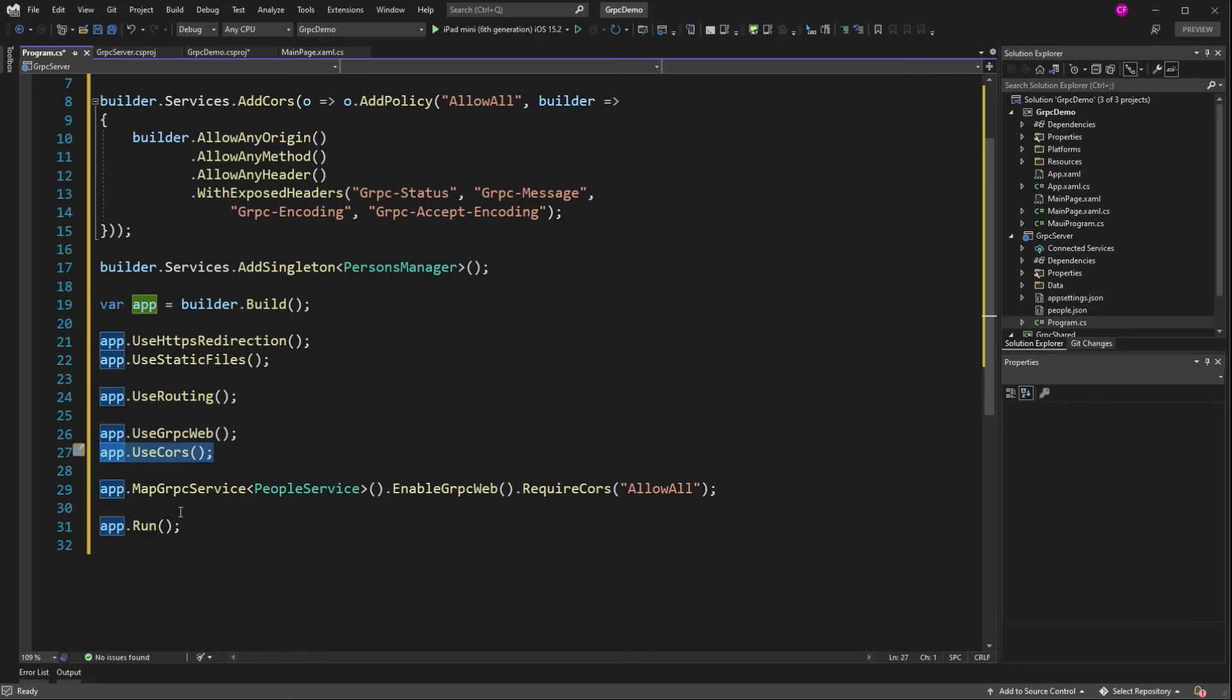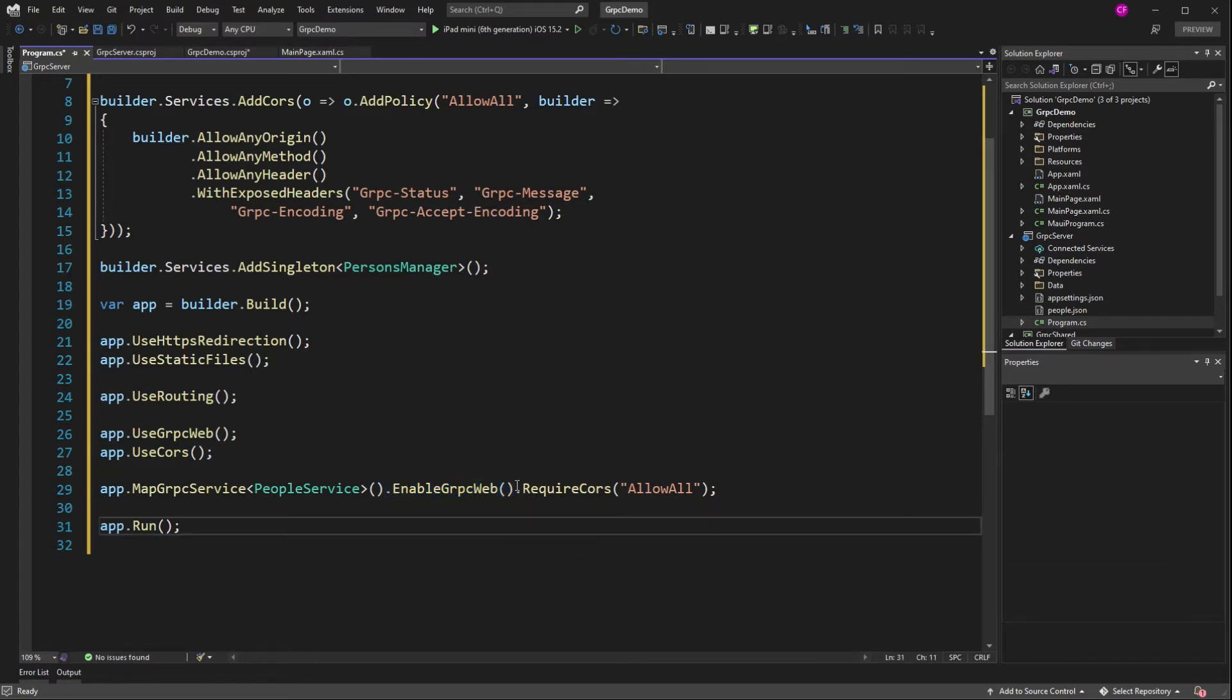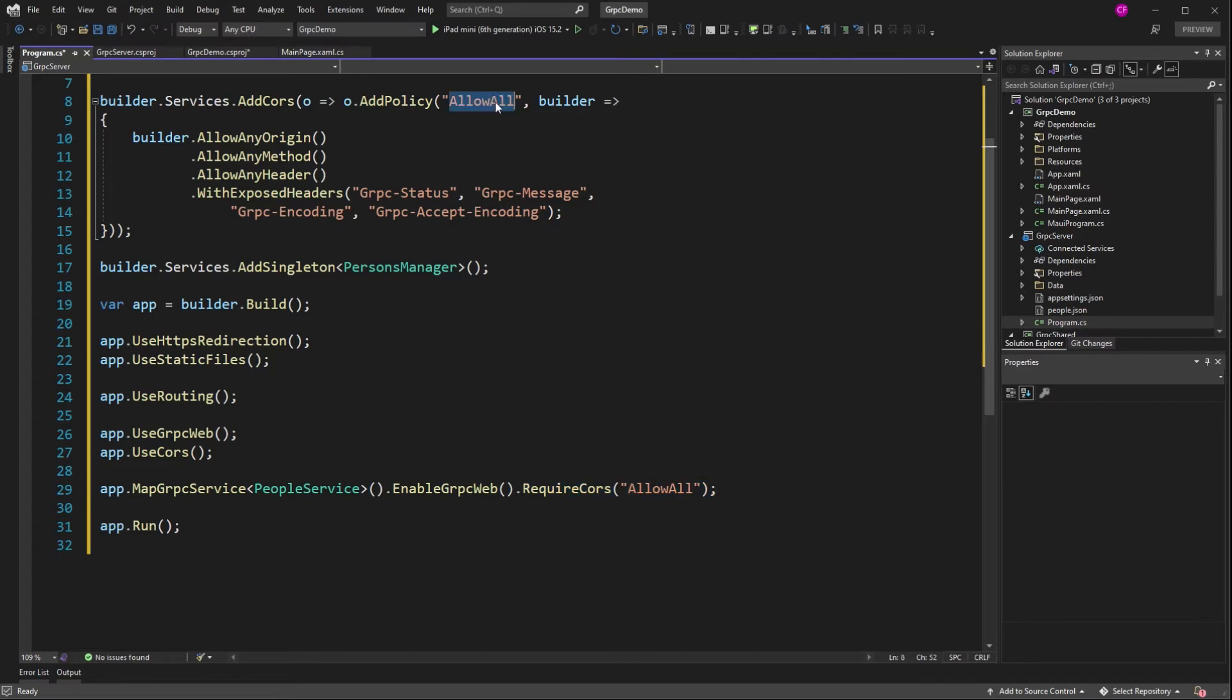By the time you guys are watching this, the server that I published is down. So I'm not worried about it. But I do want to show you this is how we get this working. So I added use routing and use grpc.web and use cores. Also, when we map the service, people service, I added enable grpc.web and require cores allow all, which is the policy that we created up here. Now I can publish this to Azure. And I did.